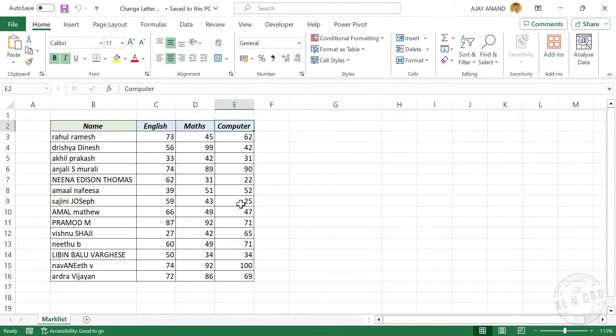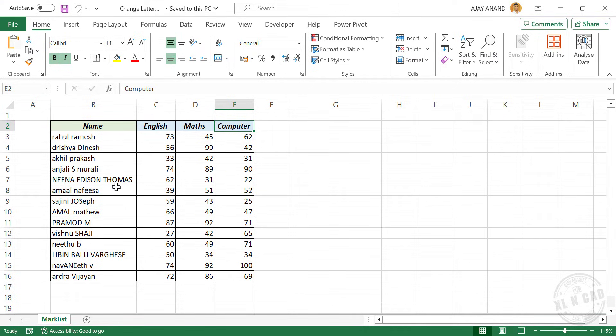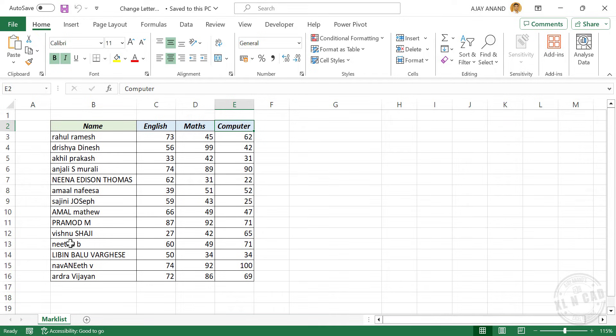See the student marklist here. One small problem with this marklist is some of these names are displayed in uppercase, that is using all capital letters, some of these names are displayed in lowercase, that is all small letters, and some of these names are displayed using a mix of capital and small letters.